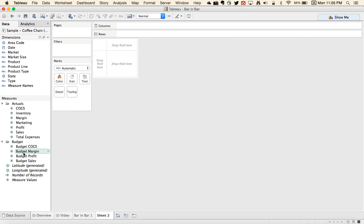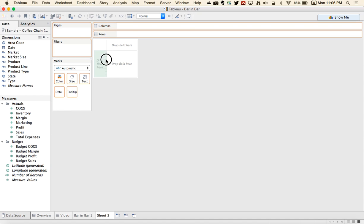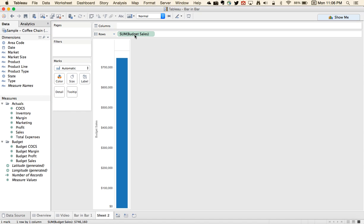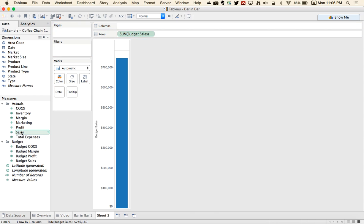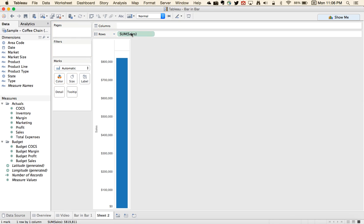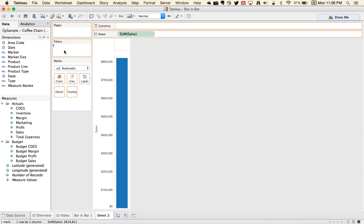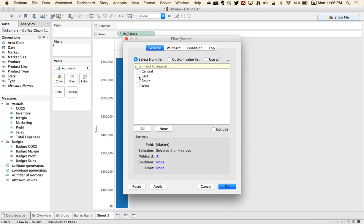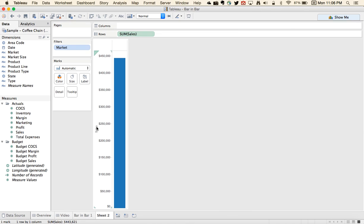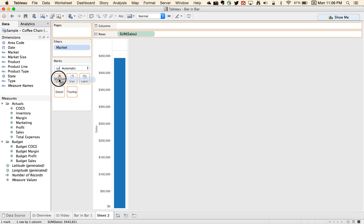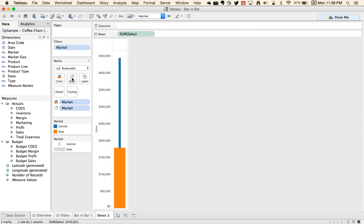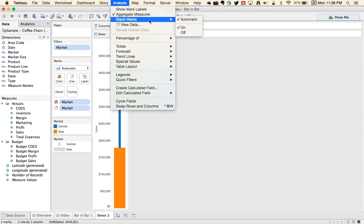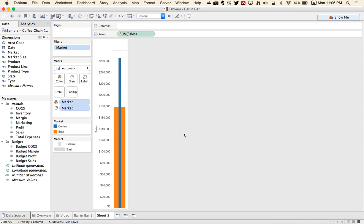This time we want to take budget sales, put that in the rows, and then let's take sales. Now what we want to do is compare two markets. So let's filter this down and say we want to compare the central and the east, hit okay. And we're going to do much the same thing. We're going to drag market to the color shelf, drag market to the size shelf, go to the analysis menu and turn stacking off.